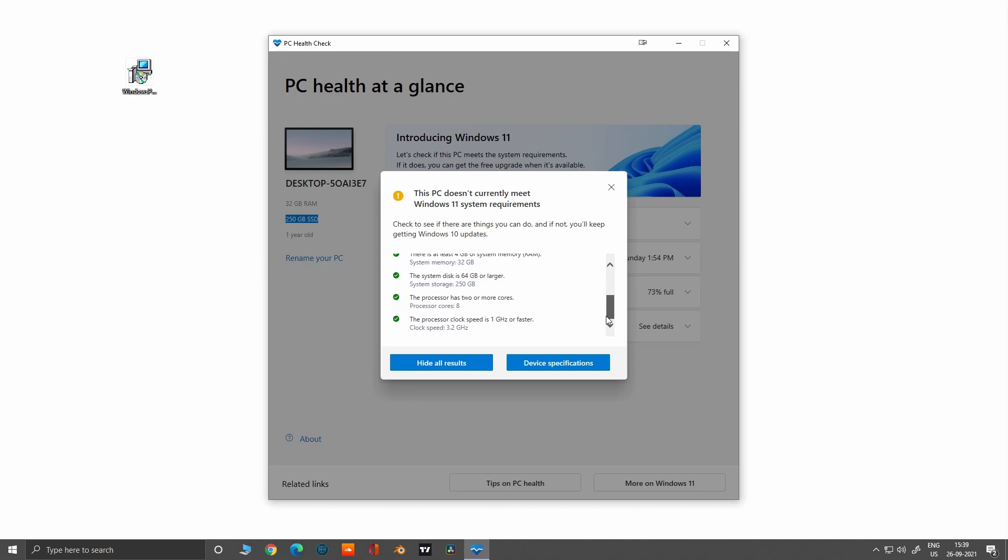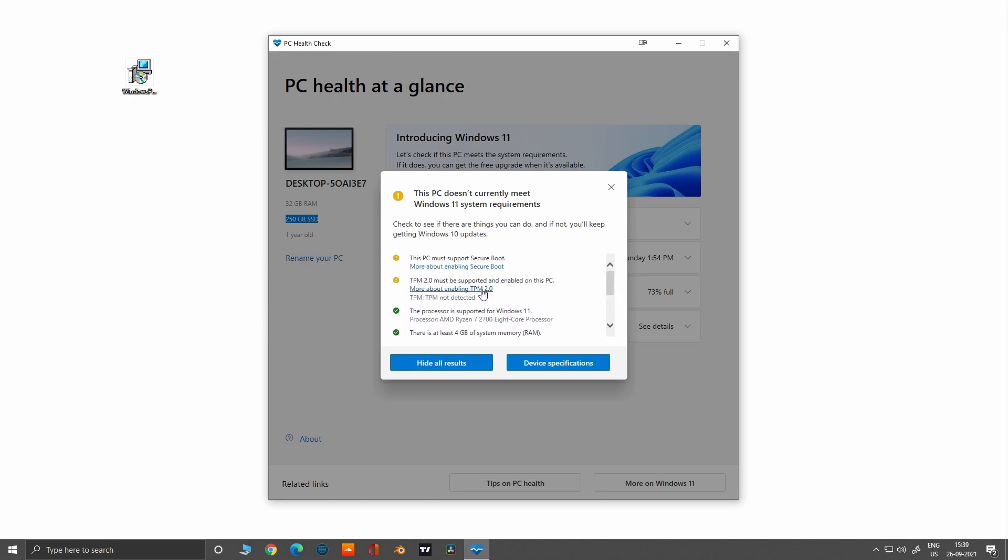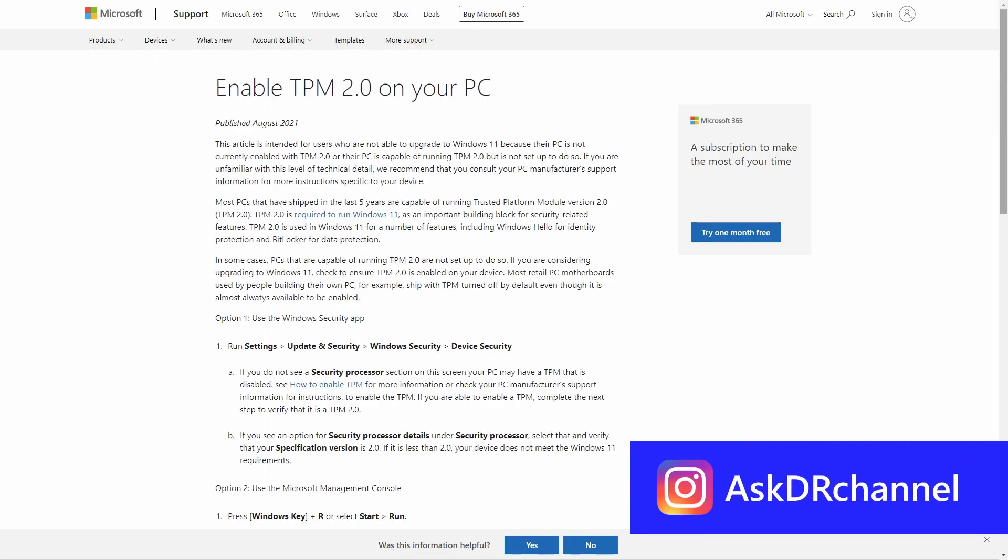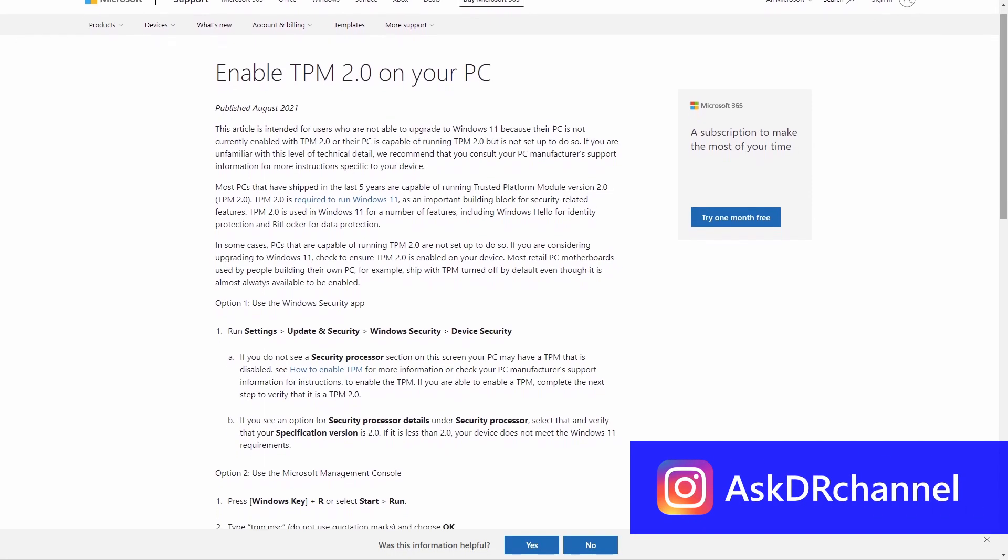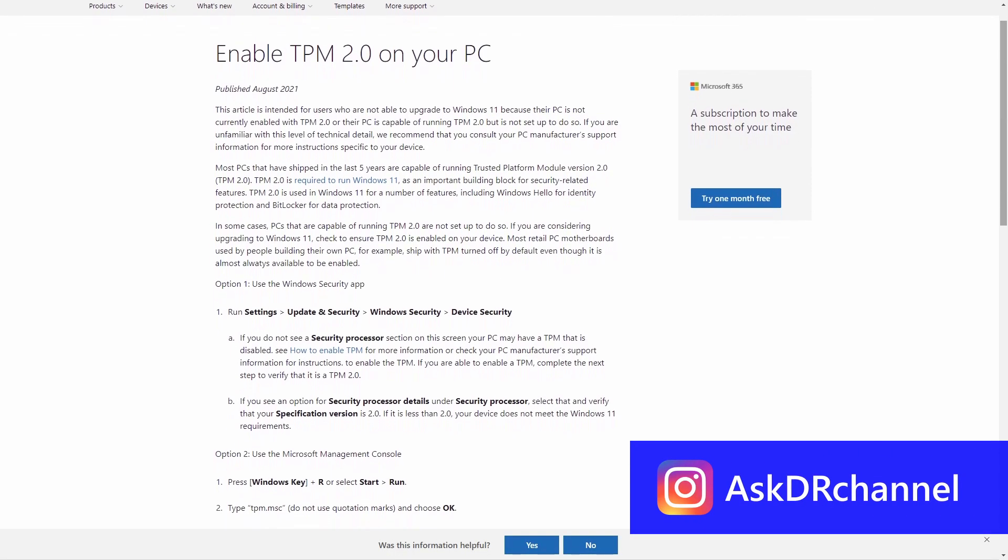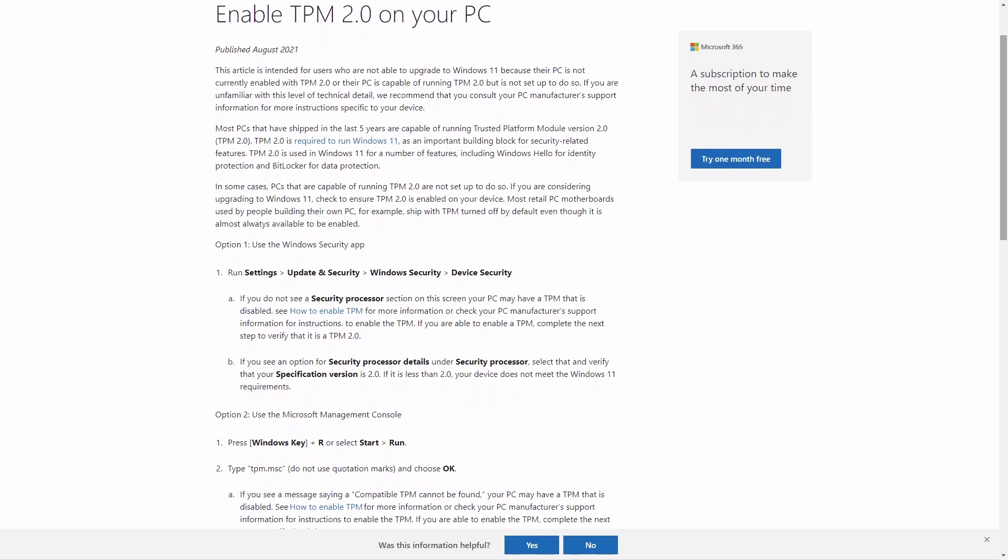I have also added the link for the processor list that can run Windows 11. Please check the video description and also follow my Instagram page for more updates.